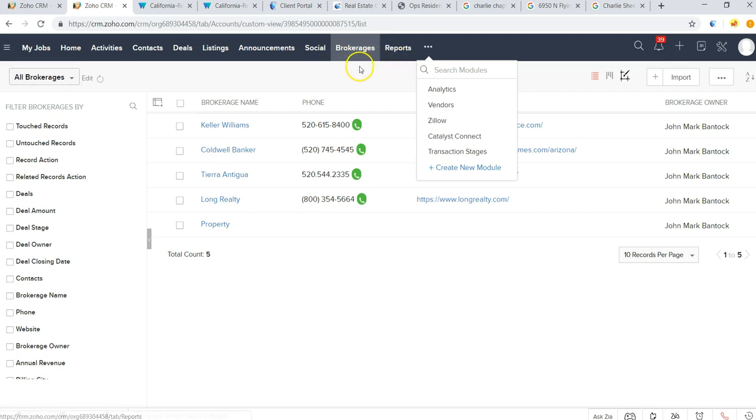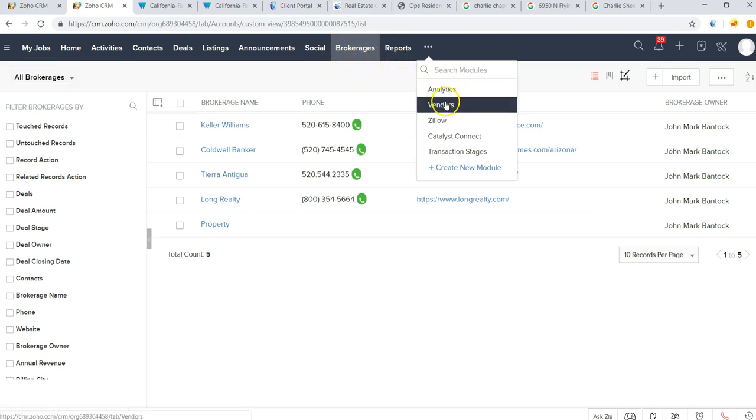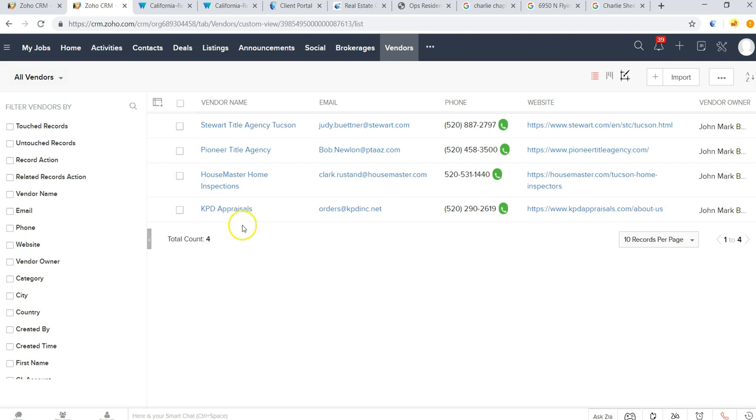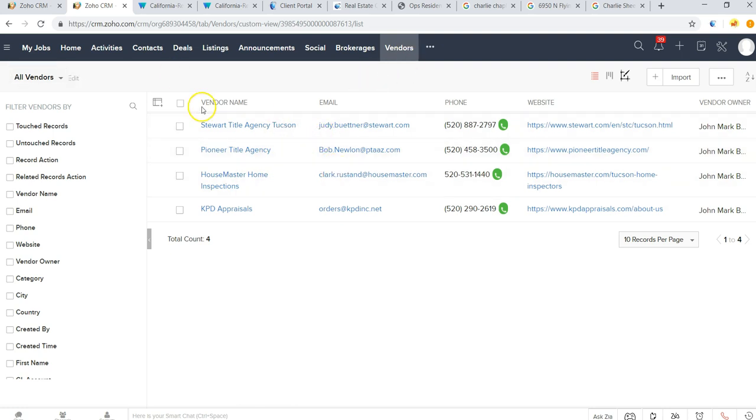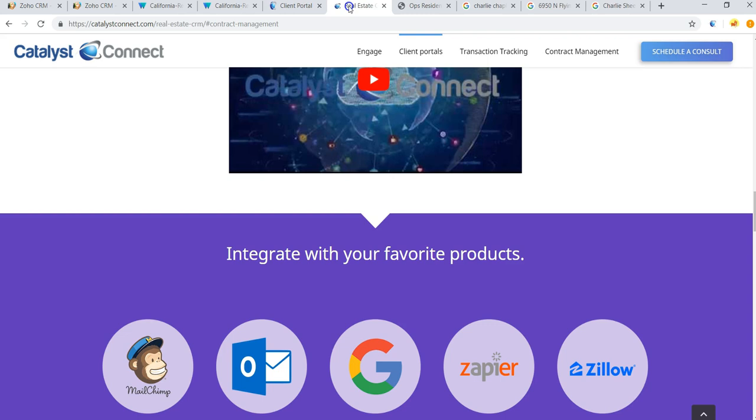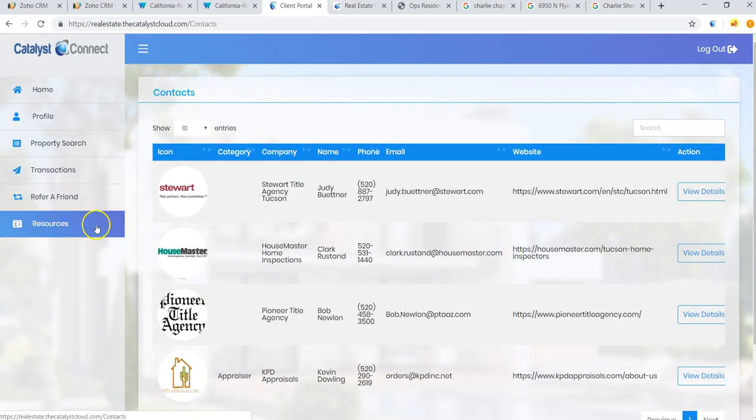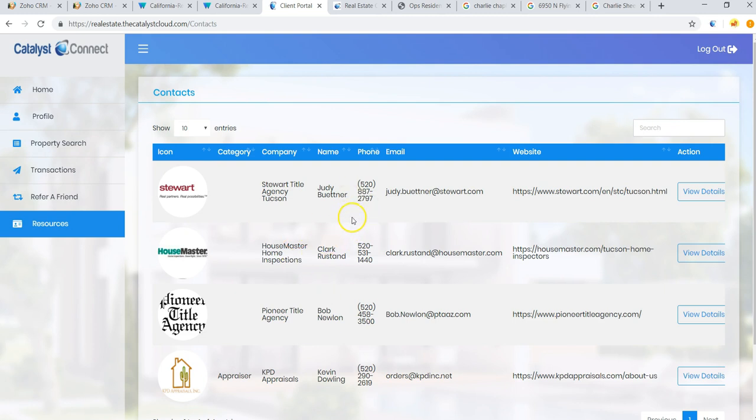Finding out which referral channels are bringing us the most business. We have our vendor tab, this is where you can add in resources for your clients, whether it's going to be a plumber, perhaps an appraisal company, title company, any vendors that you add in here and select to show in the portal.